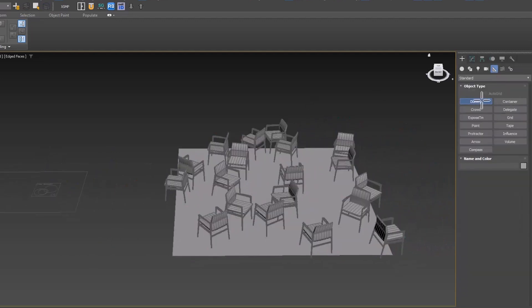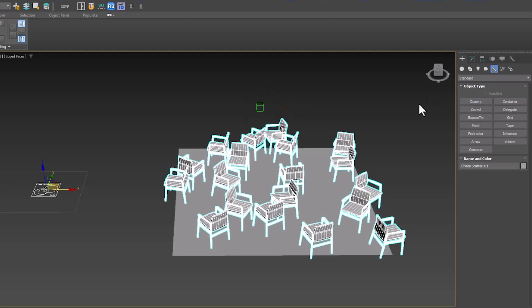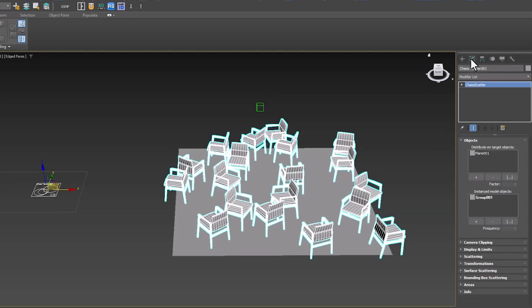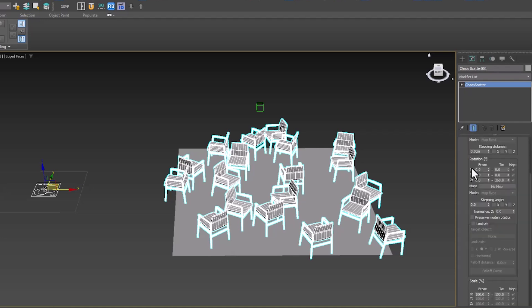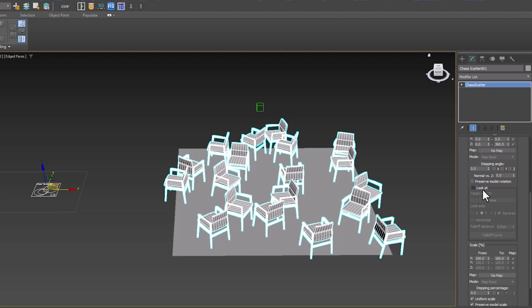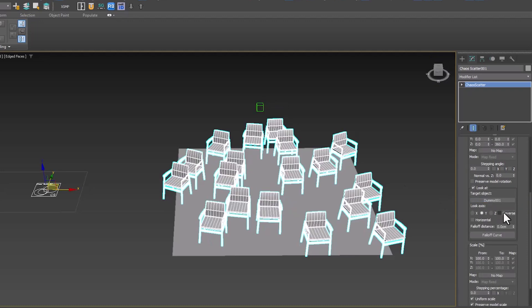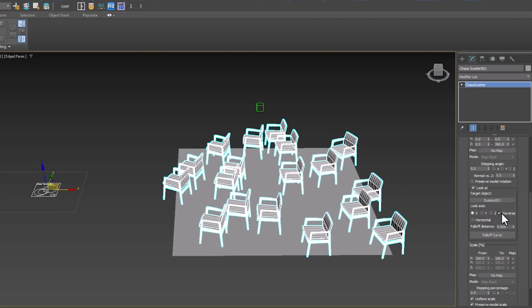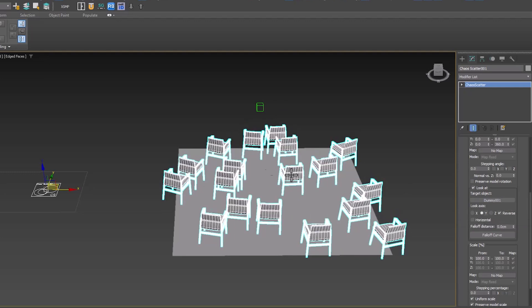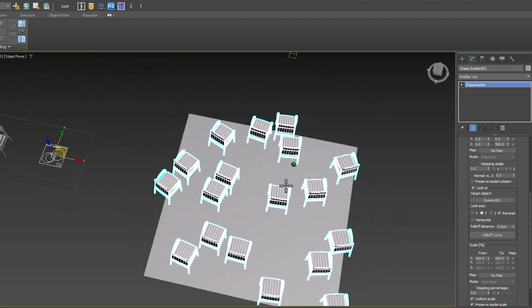Now, we will create a dummy to determine the direction of the chairs with its help. In Chaos Scatter, turn on the LookAt option and add the dummy. With the help of Axes, you can test different situations. You can see that the direction of the seats is completely towards the target.